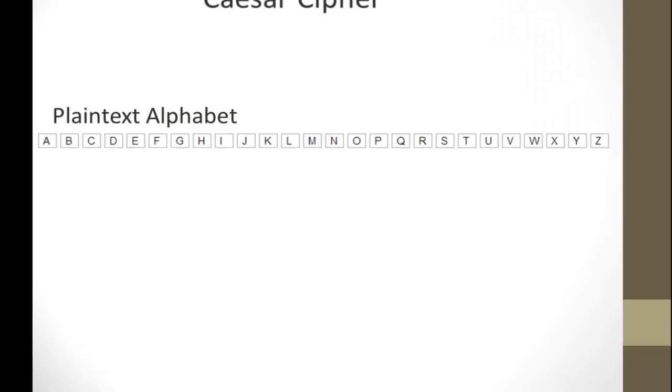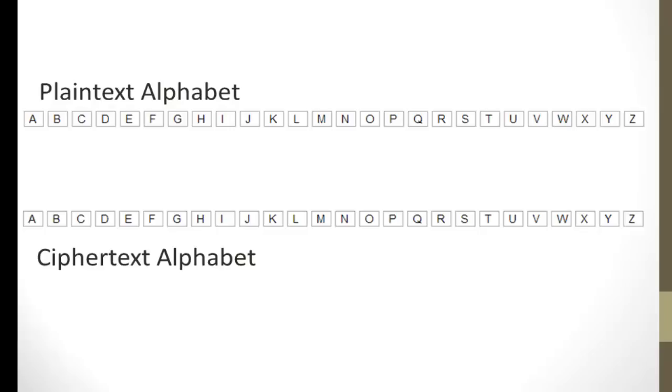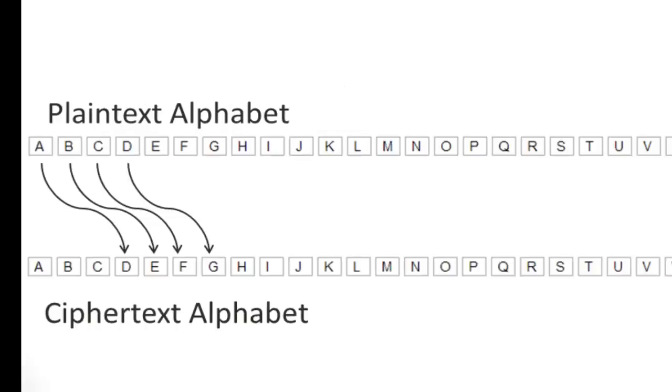Now, the way the Caesar Cipher works is we have our plain text alphabet. This is the alphabet we use to write our messages, and then we have the ciphertext alphabet. This is the alphabet we use when we encrypt our messages. Now, the Caesar Cipher works by shifting all the letters. In this case, A goes to D, meaning that if you see A anywhere in your original message, you replace those As with Ds, meaning that B will be replaced with E, C replaced with F, D replaced with G. And you keep going until you get to the end of the alphabet.